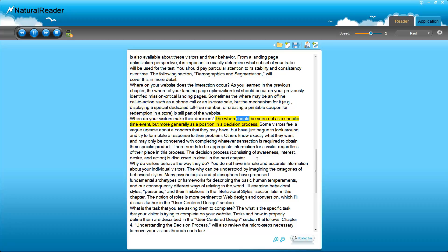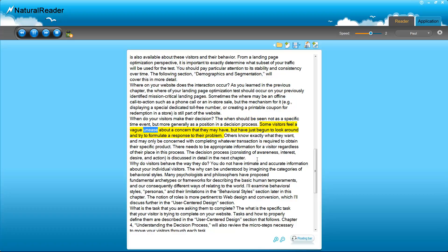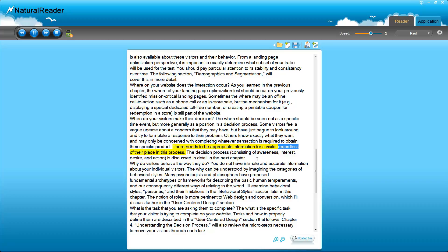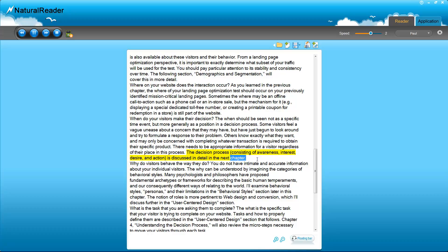When do your visitors make their decision? The when should be seen not as a specific time event, but more generally as a position in a decision process. Some visitors feel a vague unease about a concern that they may have, but have just begun to look around and try to formulate a response to their problem. Others know exactly what they want, and may only be concerned with completing whatever transaction is required to obtain their specific product. There needs to be appropriate information for a visitor regardless of their place in this process. The decision process consisting of awareness, interest, desire, and action is discussed in detail in the next chapter.